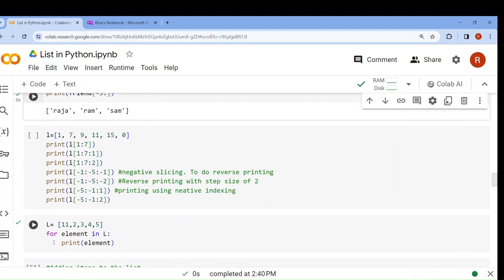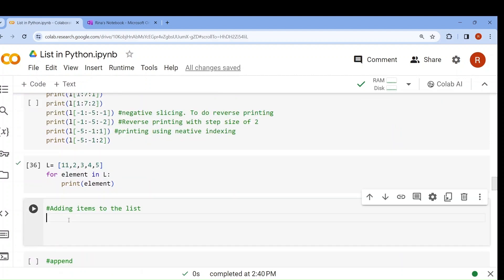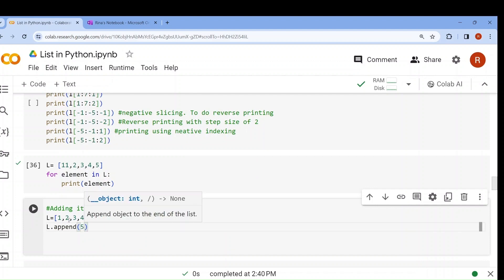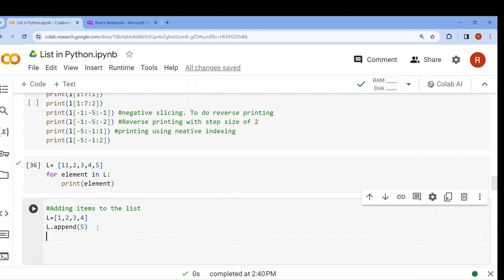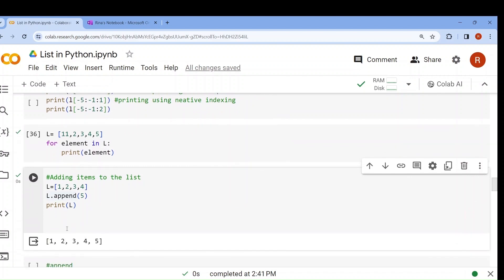Our next topic is how to add any item to a list. Let me create a list: 1, 2, 3, 4. Now I want to add 5 at the end. How? Using the append function. l.append(5) means 5 will be appended to the end of the list. If I print l, what will be the output? It will give me the list with 5 added.